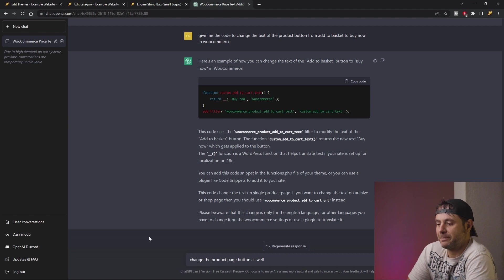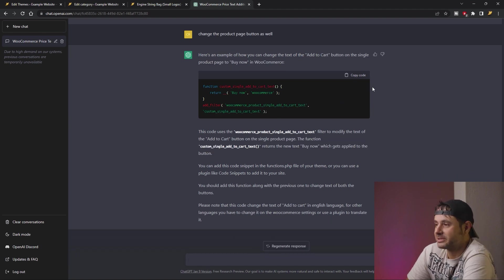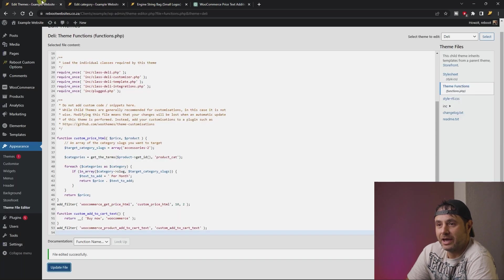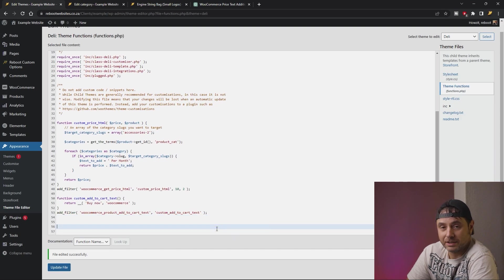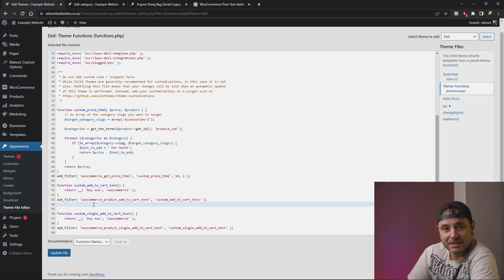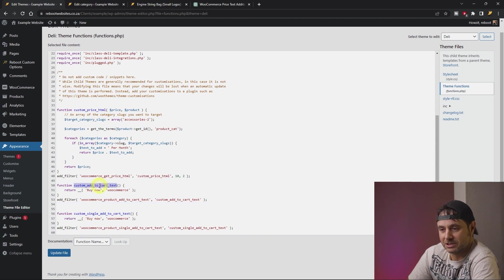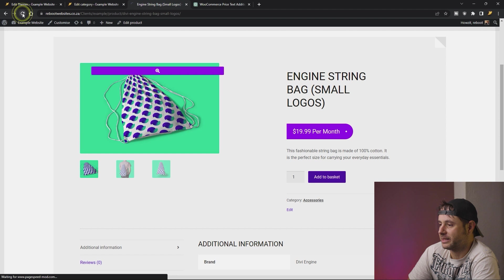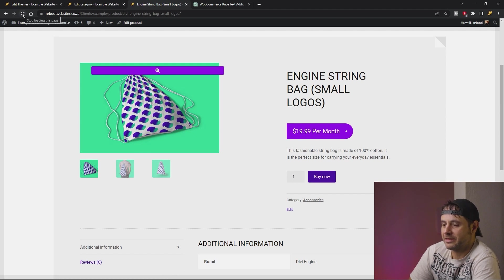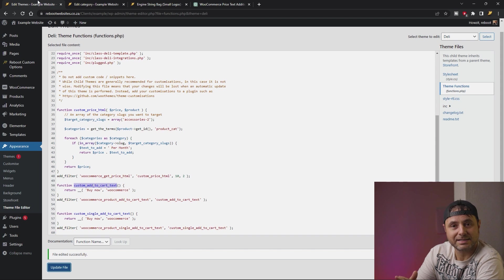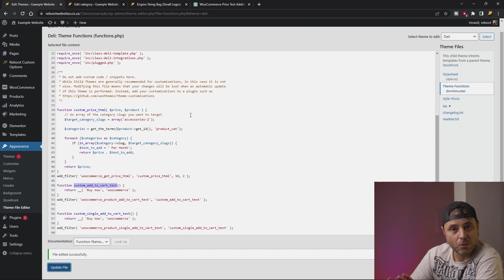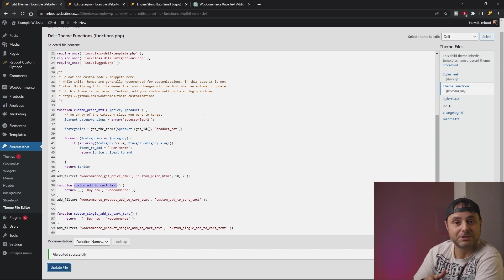I'm asking ChatGPT to change the product page button as well. Here's the code that changes the single product page. Let's copy it and head over to our theme functions file, where we'll add this underneath all the other custom code. Something to check is that the function names ChatGPT gives us don't interfere with other custom function names already in the file — sometimes it can do that. Here the function name is SingleAddToCart and the other one is StandardAddToCart, which looks perfect. Once the file is updated, we refresh the front end — and now the single product page is updated as well.